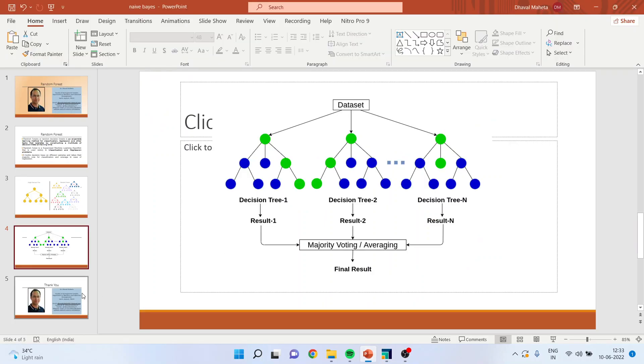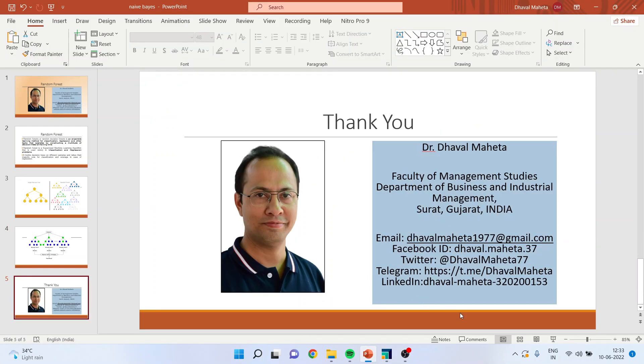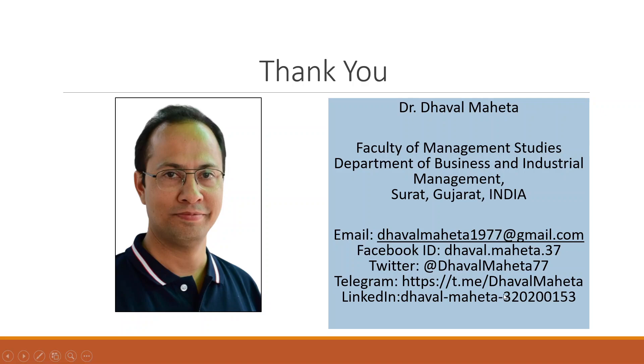For more videos on RapidMiner, kindly subscribe to my channel. You can see my playlist, in which I have already uploaded many videos of RapidMiner. Please don't forget to press the like button. You can follow me on LinkedIn and Twitter also.